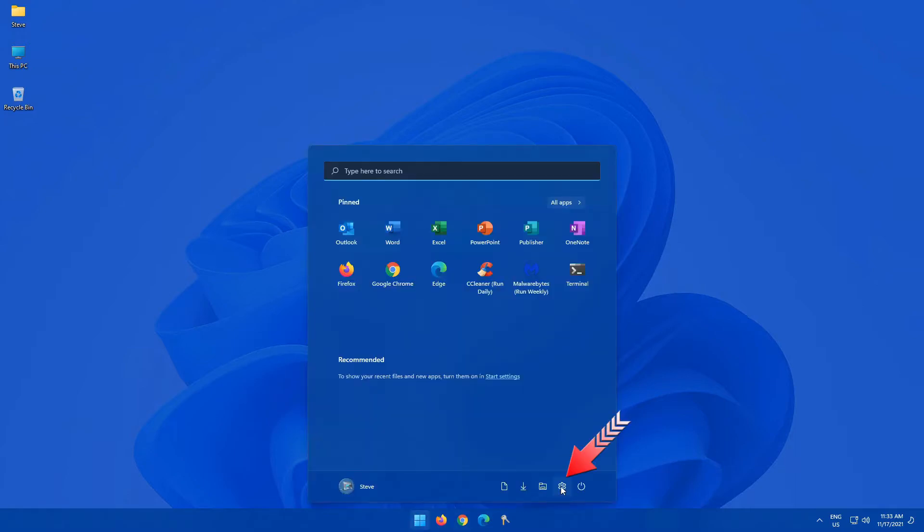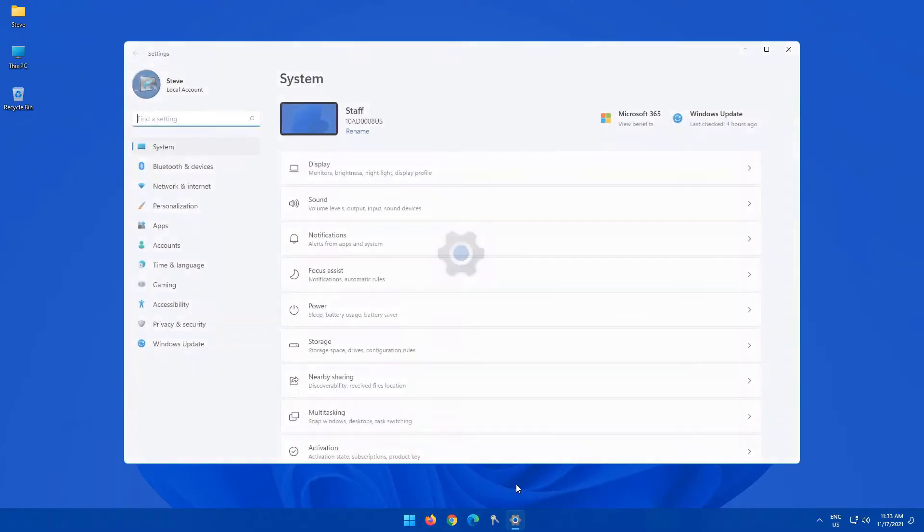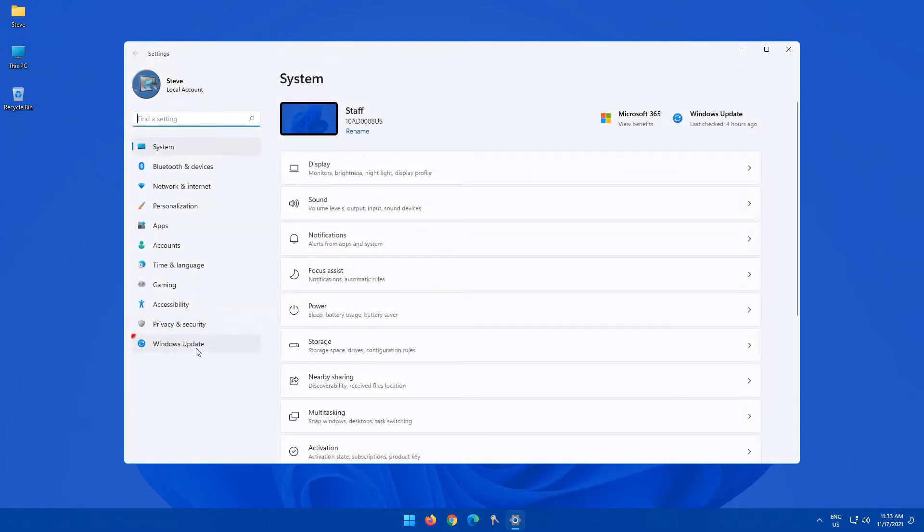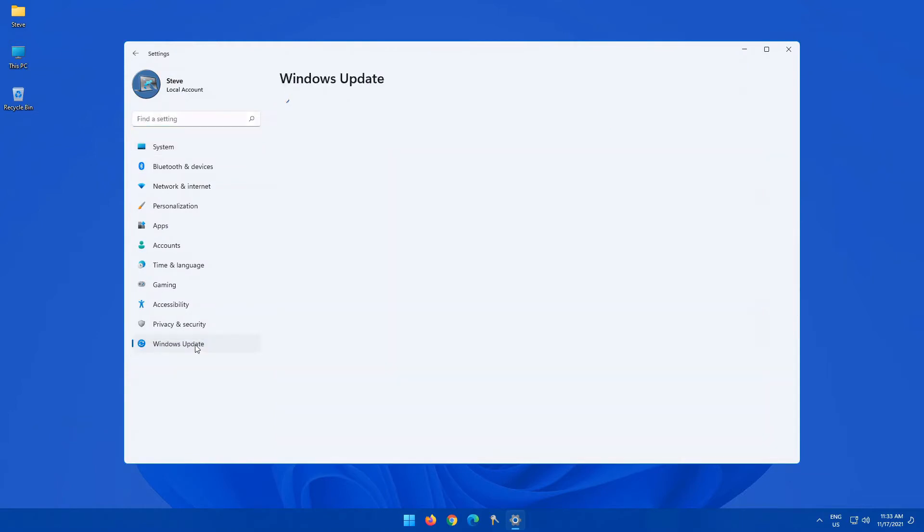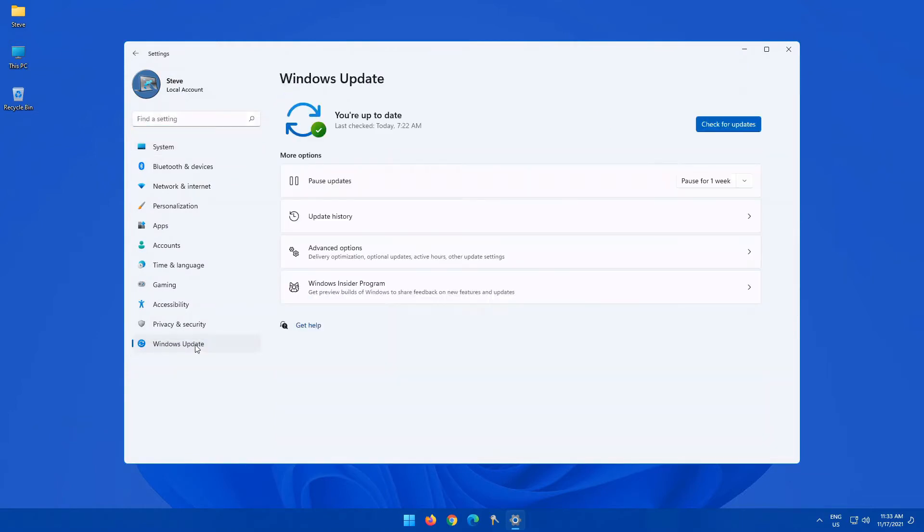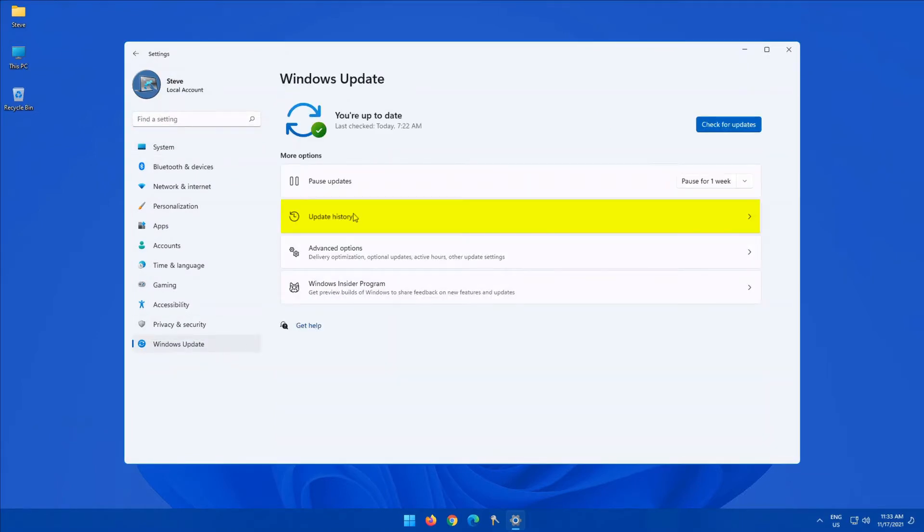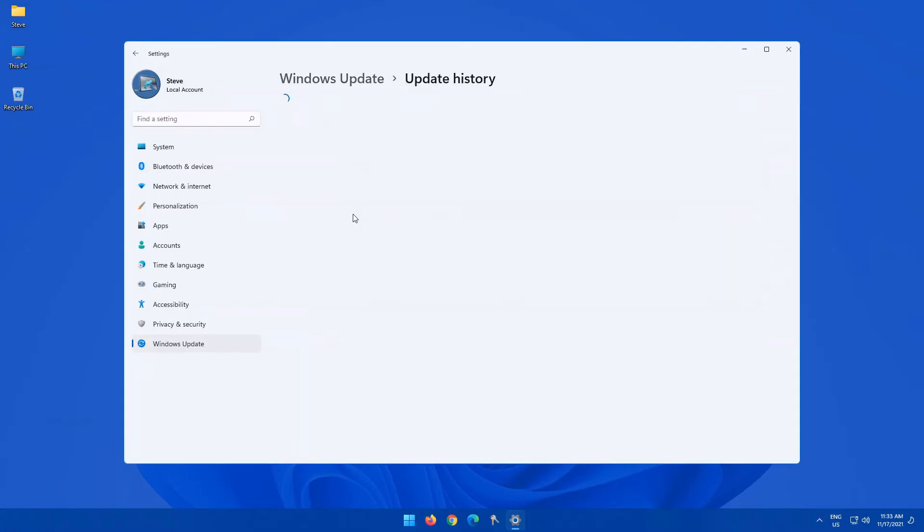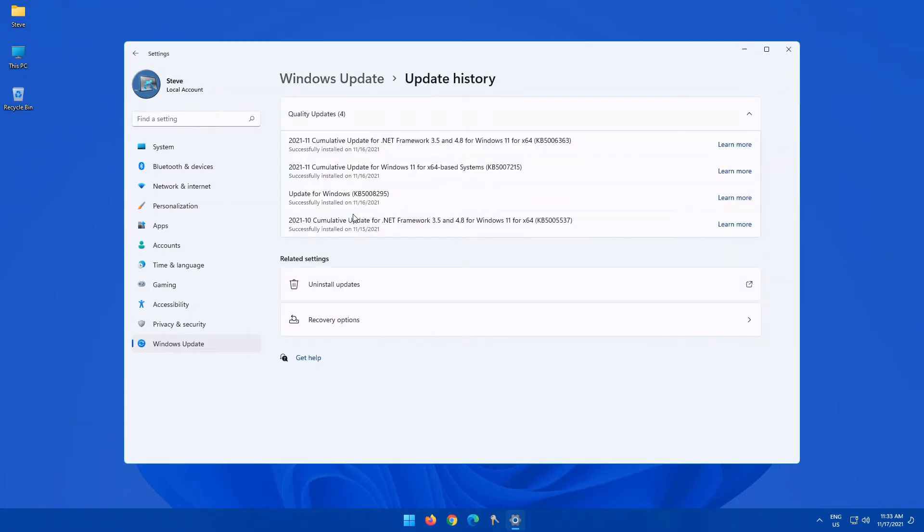Click on Start and go into your Settings. What I'm referring to is if you click on Windows Update on the left-hand side here, once it loads up on the right, you have this box that says Update History. When you click on that,